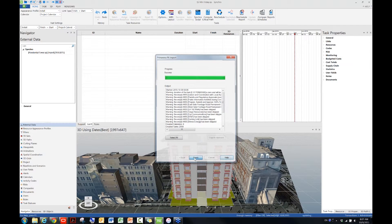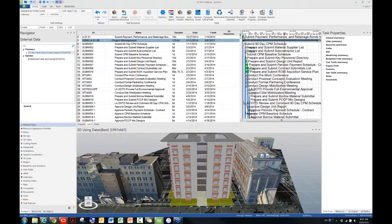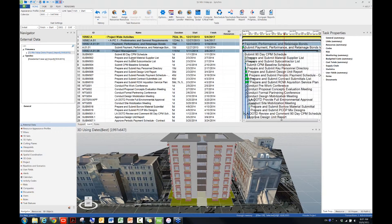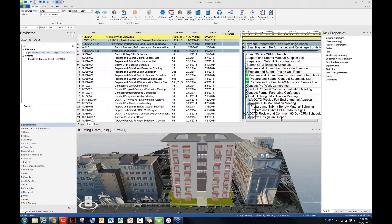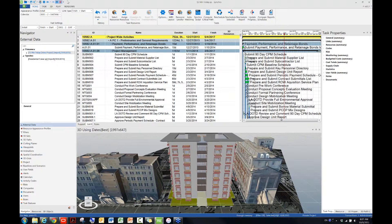And then you will see this schedule, which has more than 2,000 activities, has been imported into Synchro via a P6 XML file already. Okay, so this is pretty much for the P6 XML file import, which is the new feature of this latest version of Synchro, which is 5.1.